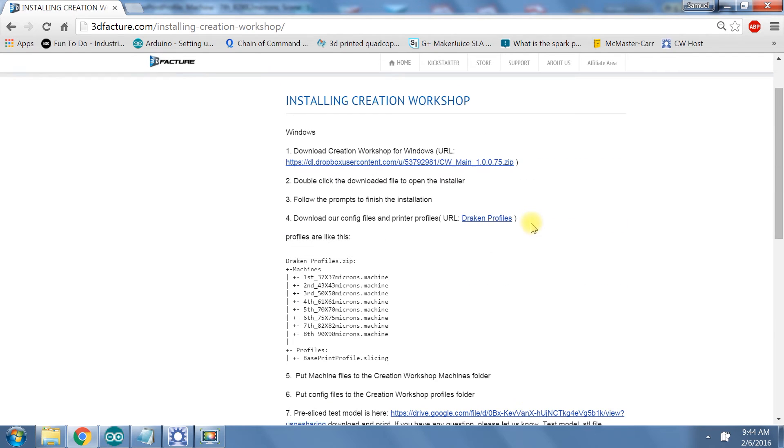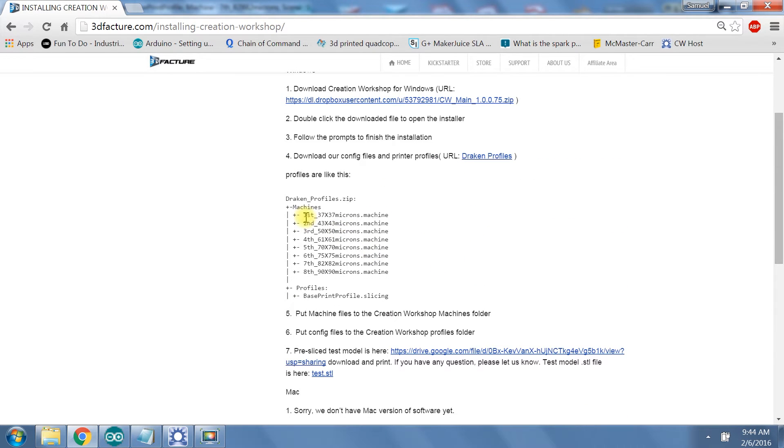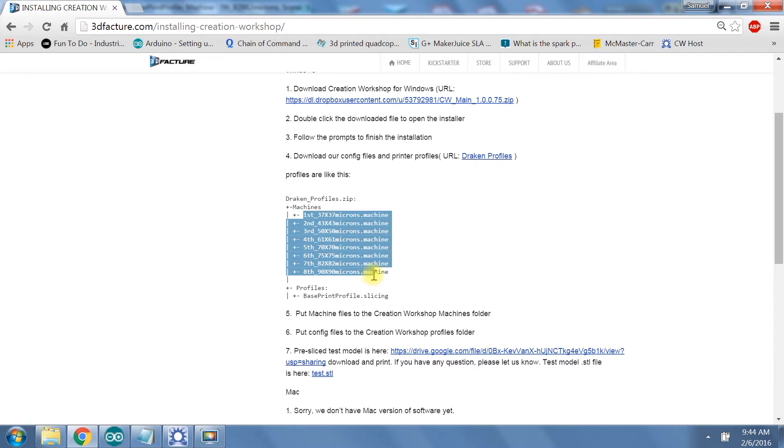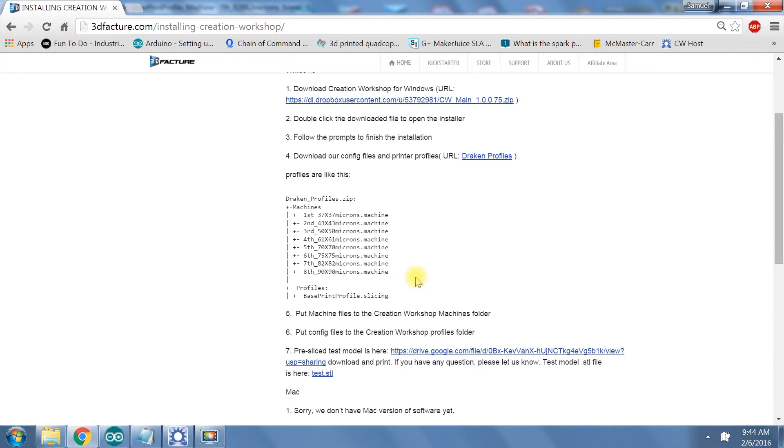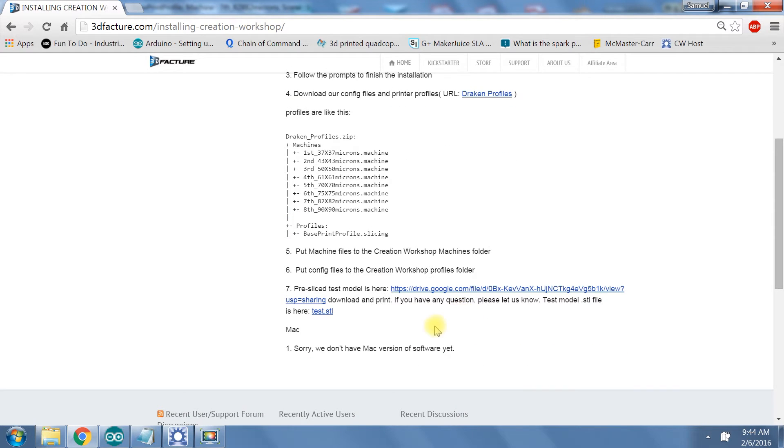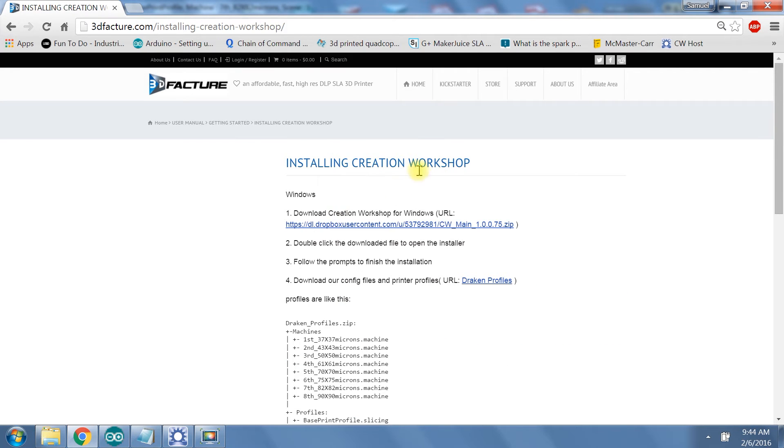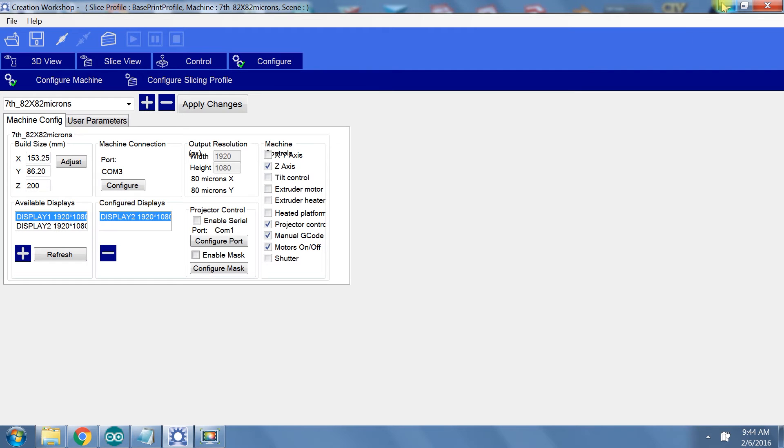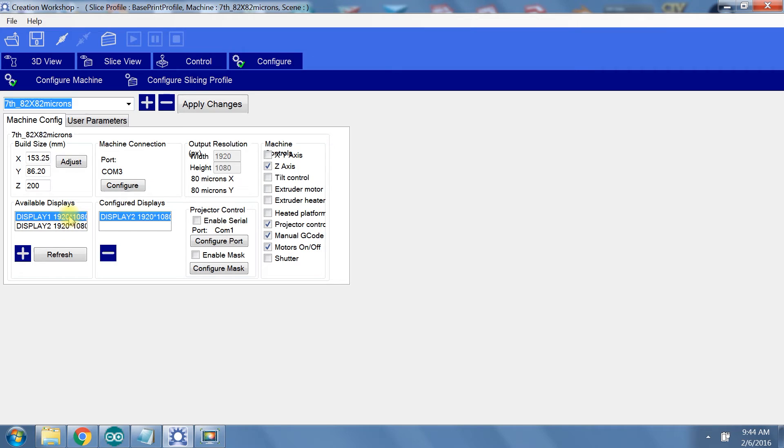For the Draken 3D printer by 3D Factor, you can download premade machines from their website. The link is provided in the video description. There is also a pre-sliced model that can be downloaded from the same page. So back to Creation Workshop. I'm using the 82 micron resolution machine settings. If you are printing with the same computer you are preparing the model in, then your available display should include the DLP projector and should show up as a 1920x1080p display.